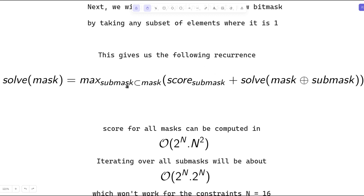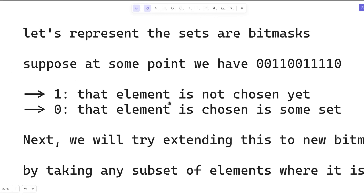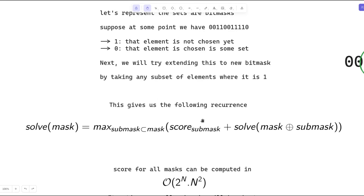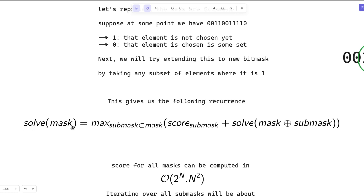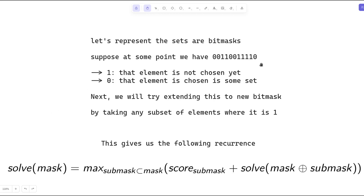This recurrence gives the maximum achievable score. The mask value with which we call this function will be all ones — that is, 2^n minus 1 — meaning n bits set, since 1 means an element is not yet chosen. At the start we have not chosen any element, so all bits are 1. The base condition is when mask equals 0, meaning all elements are now used up in some group, and the score to add is zero.